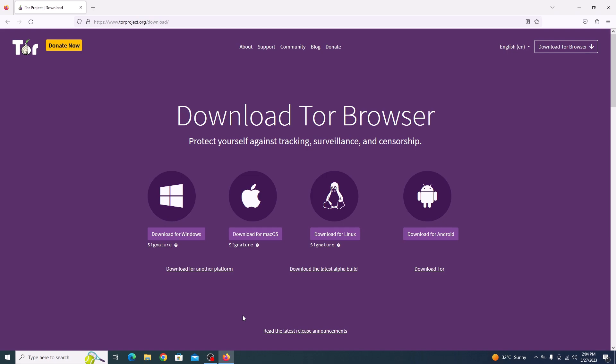Whether you are using Windows, Mac OS, or Linux, we are using Windows. So we are going to click on download for Windows.